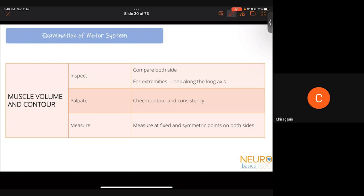Examination of the motor system begins with muscle volume and contour — assessed by inspecting, palpating, and measuring. Ask the patient to raise both arms side by side and look along the long axis from fingers to shoulders to detect asymmetry. Do the same for legs. Palpate contour and consistency — firm suggests UMN involvement, flappy suggests LMN involvement. Measure at the same distance from a fixed bony point on both sides, for example 10 centimeters from the elbow.